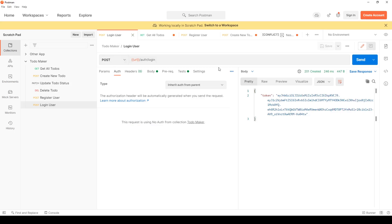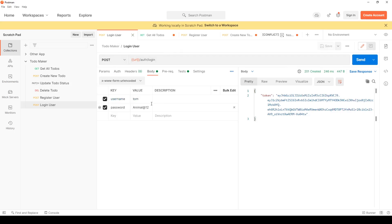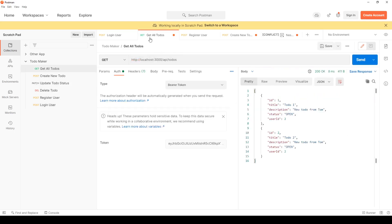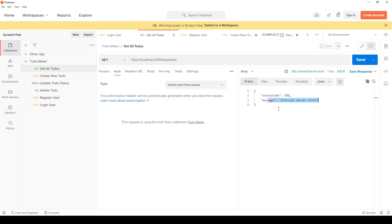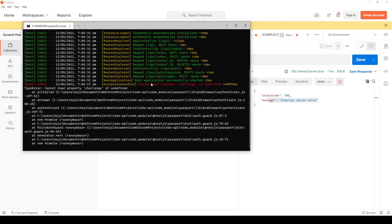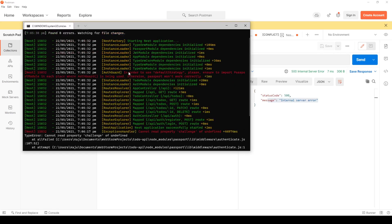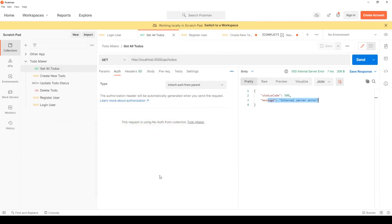I go to login, my username is Tom, I hit send. Now if I don't use any token and try to access all to-dos, I get an error saying: 'In order to use the default strategy please ensure to import PassportModule in each place.'